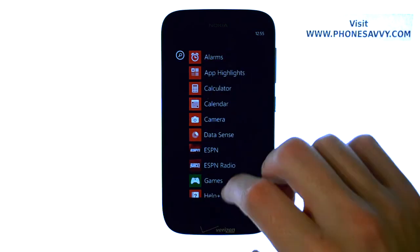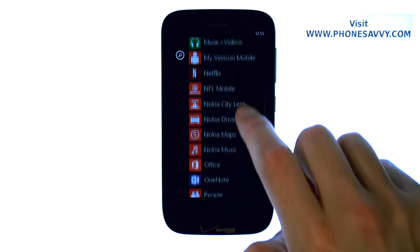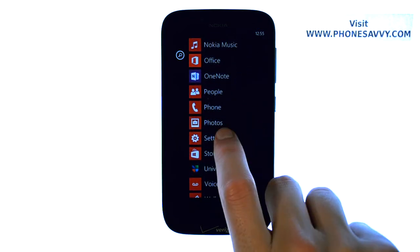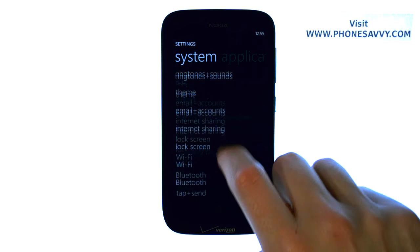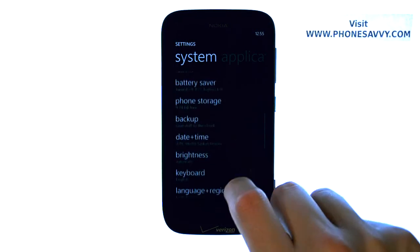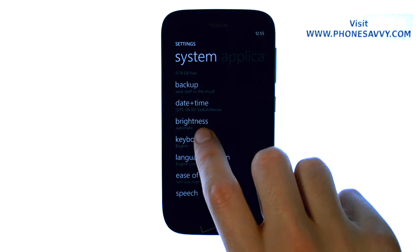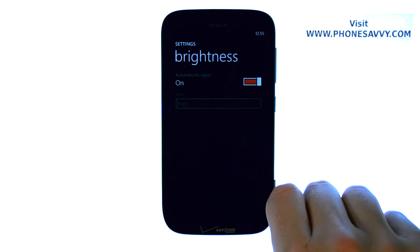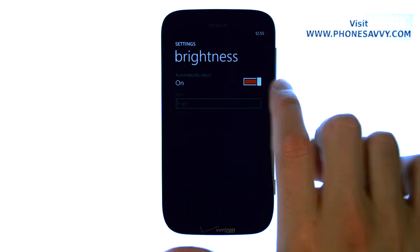If we slide over to the right and then scroll down until we find Settings, we can select Settings and then scroll down until you find Brightness. Go ahead and select Brightness — it's on Automatic Adjustment.